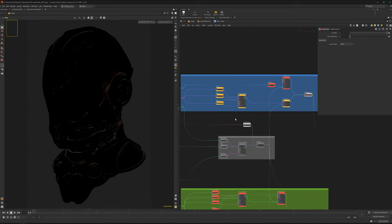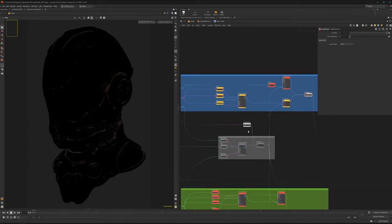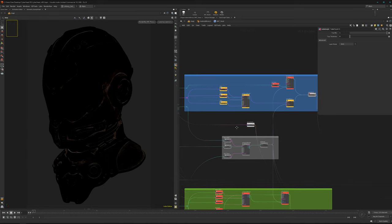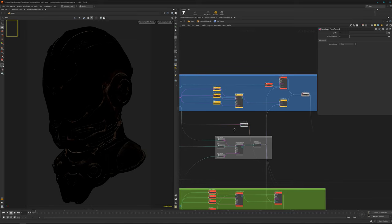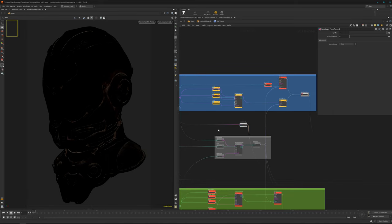This gives me the control that I want to have in look dev stage, that I can push the texture work even further. It's important to have your textures already pushed as far as you can, so we can push it even further in look dev and add more quality to it.